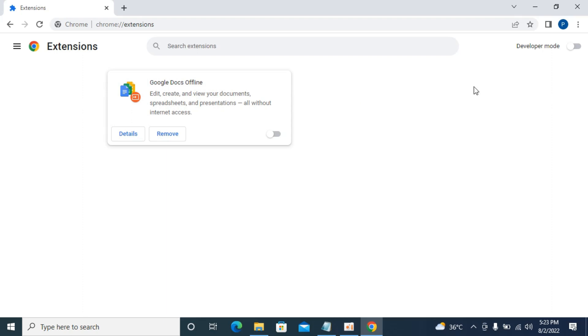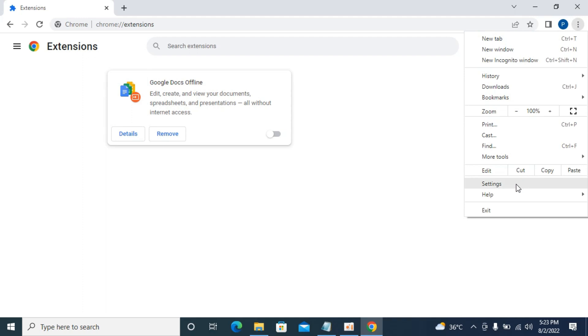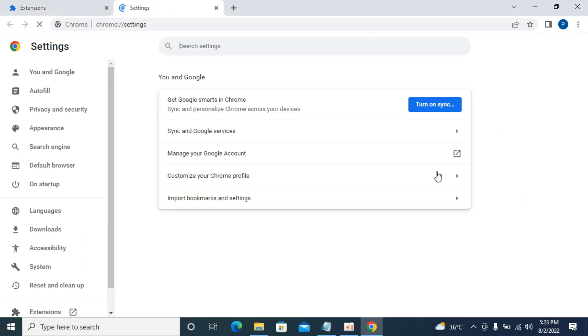The second issue is you might have some settings on your Chrome that are causing this. To resolve that, go to three dots, go to settings,